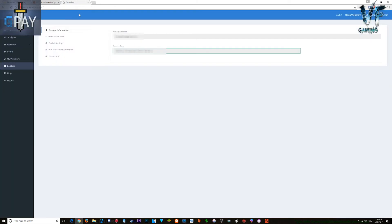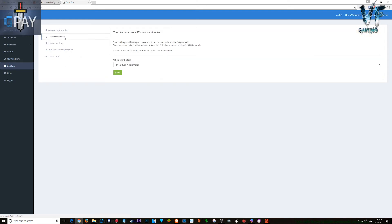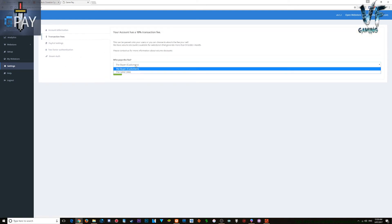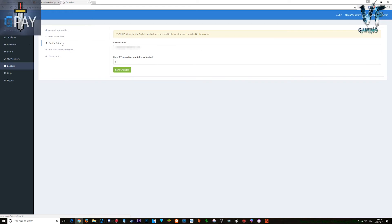Go back to the config folder and make sure you go through all the settings. Under transaction fees you can choose who pays the fee — which is 10% — either the buyer or the seller. I just set it to the buyer, but you can choose whatever you prefer.